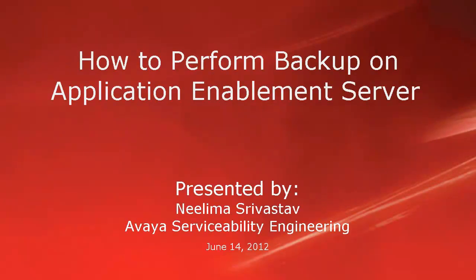Hi, my name is Neelima Srivastava with the Avaya Serviceability Engineering team. In this video, we will learn how to perform backup on application enablement server.